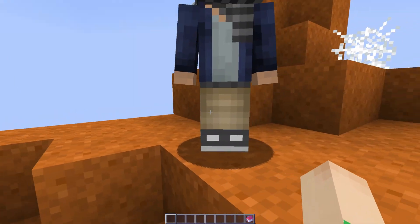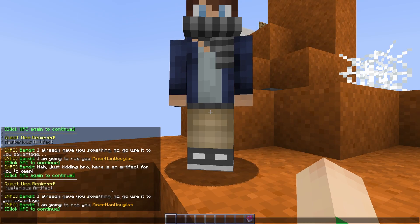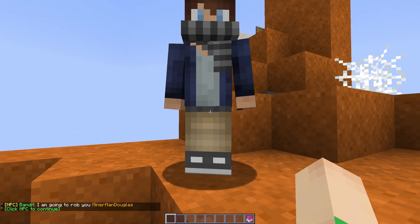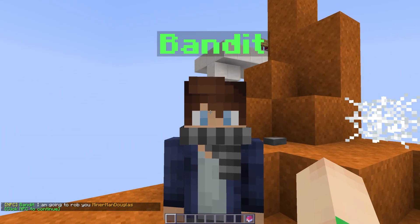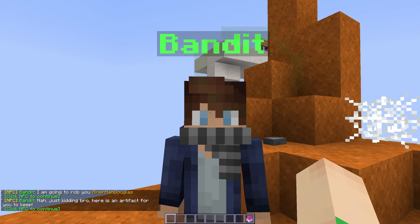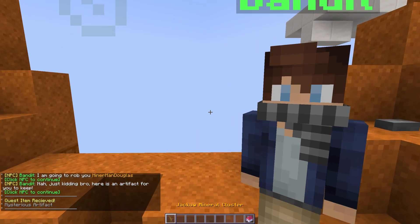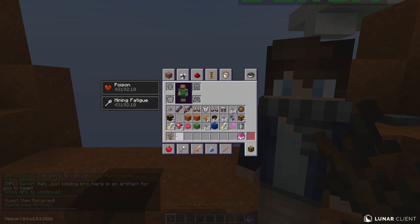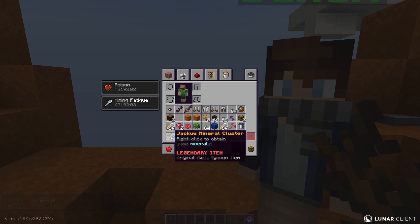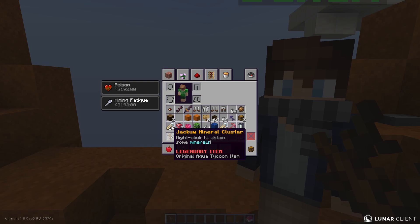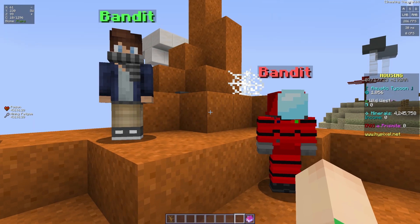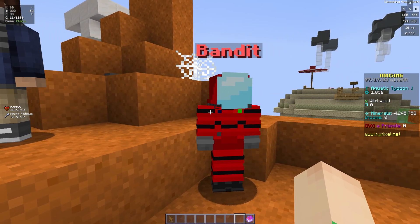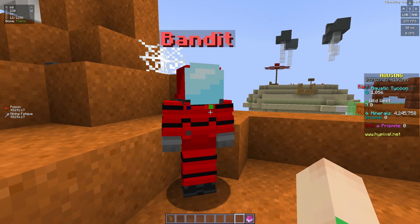So here's what it's supposed to happen. We right click it once, he says I'm gonna rob you Minorman Douglas. Right click it again, another dialogue. Right click it again, gives me an item. Now this item was in my original Aqua Tycoon. I did not release the original Aqua Tycoon to anybody except a few close admins, so you probably won't recognize this. But you know, it's Jack which is a really good housing creator.